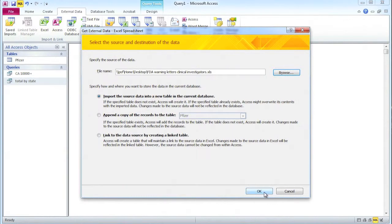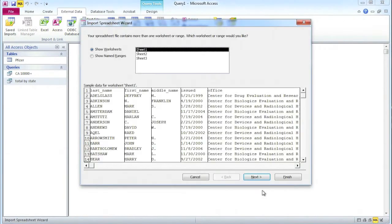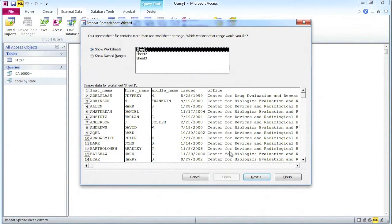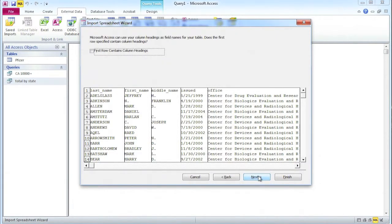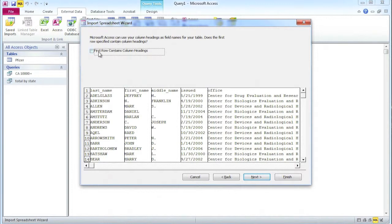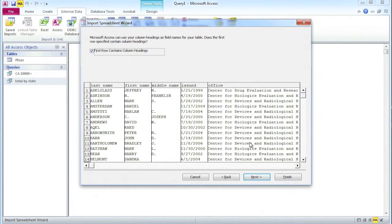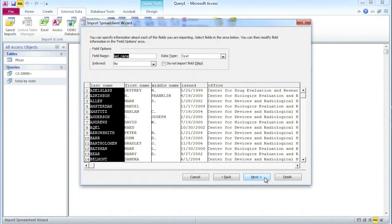If I select that, I then get a dialog box. My data is in sheet one of that spreadsheet, that's fine. So we can go next. Now, this is important. Microsoft Access can use your column headings as field names for your table. Does the first row contain column headings? Well, yes, it does. So I need to click that. I've now done that and you'll see the field names have appeared at the top. That's good. We can go to next.